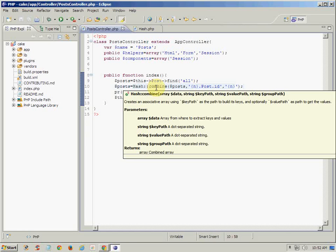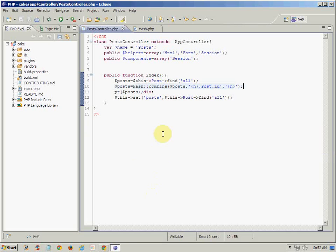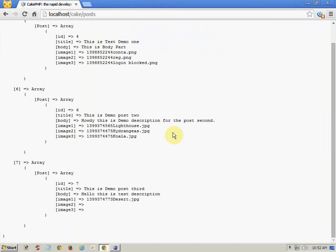And the last one is group path. If you want any kind of grouping on the result that you get, you can provide that parameter also. But as we are just trying to achieve our basic and simple goal, just to replace the ID of record to the array index, then here we have got the result.